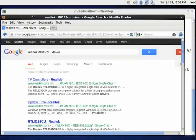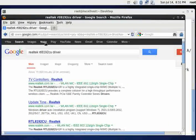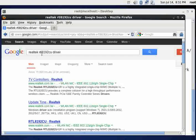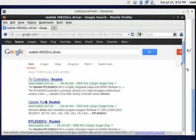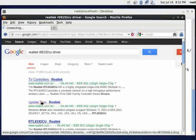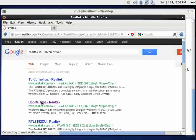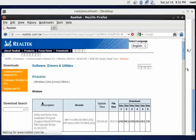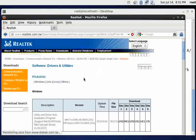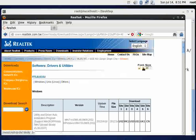What I did was I Googled Realtek RTL8192CU driver, and it came up with a place to download drivers from Realtek. So I'll go ahead and click on the download and it will pop up a window.